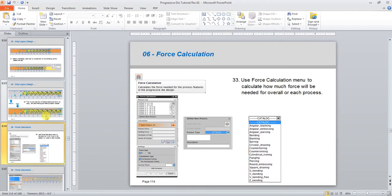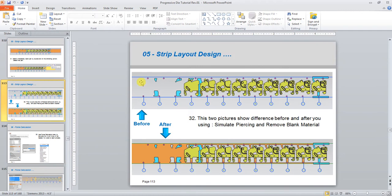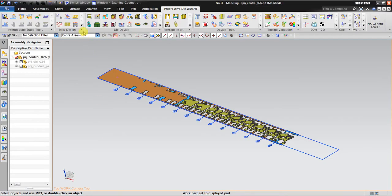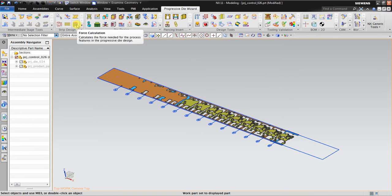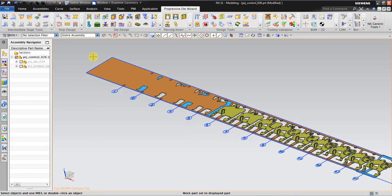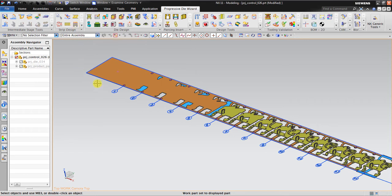After we get strip layout, we're going to force calculation. Now the force calculation has no direct impact with the result.